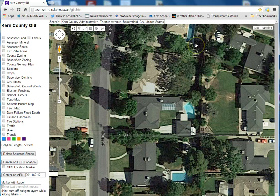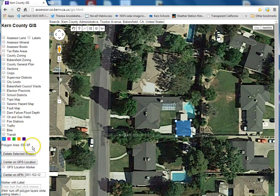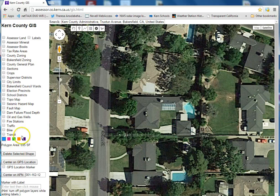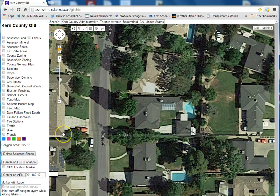To measure area, click on this polygon and click on each point of the building you're going to measure, then double click. The area is 695 feet. Or you may just want to draw shapes of different colors — like maybe a big orange circle — or delete it, whatever way you want to do it.